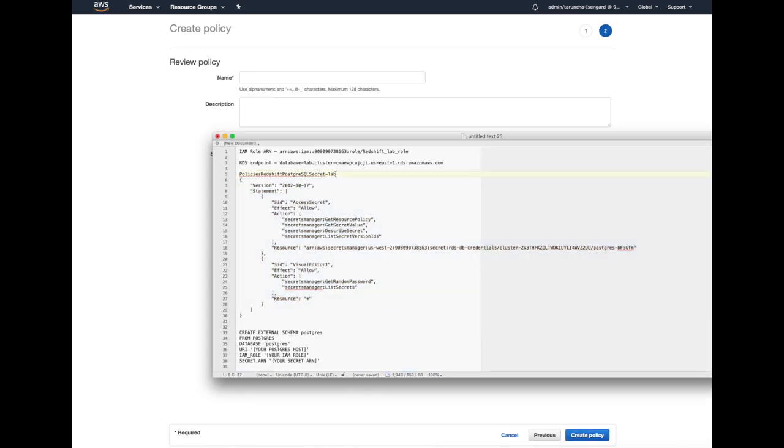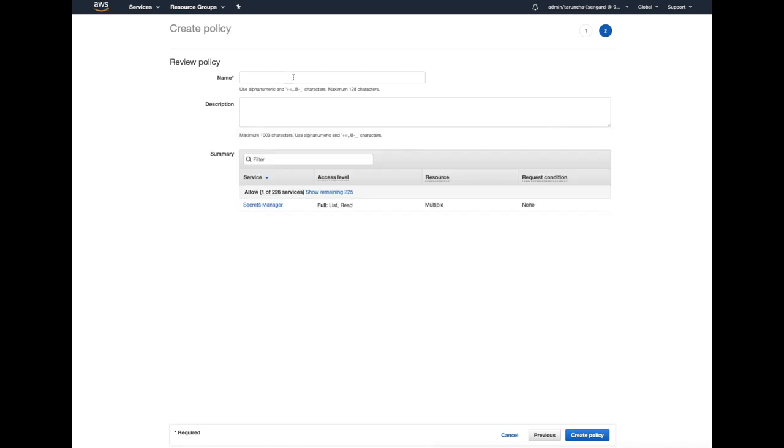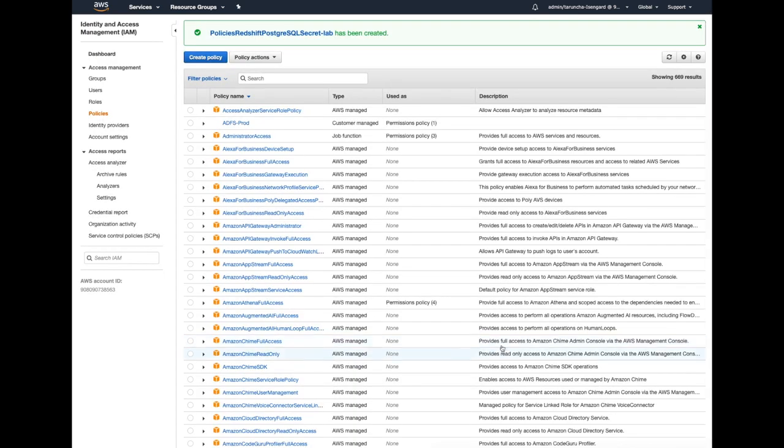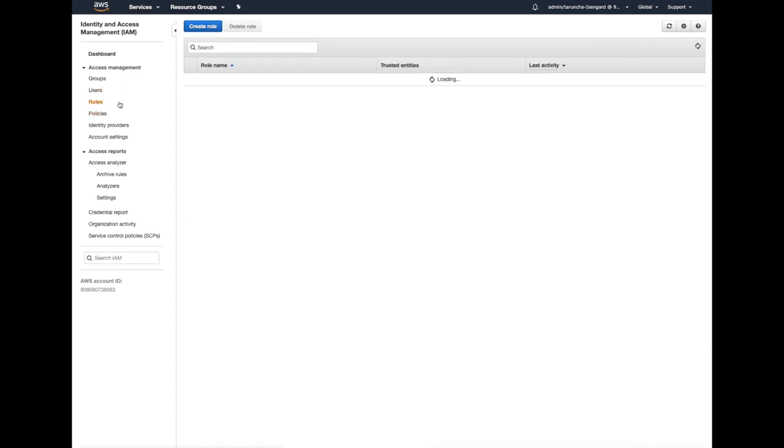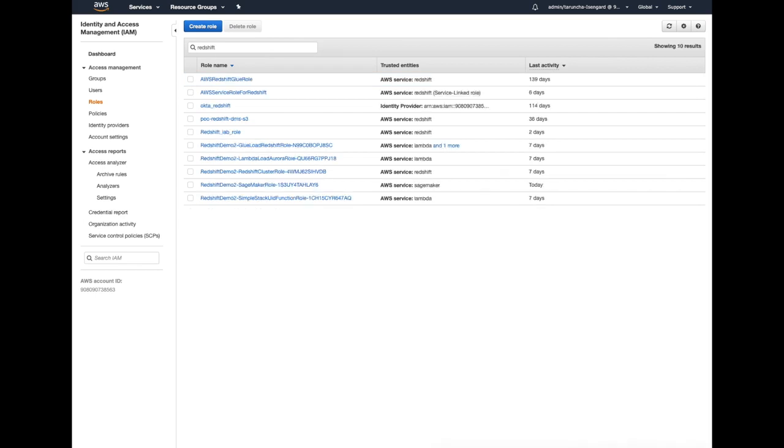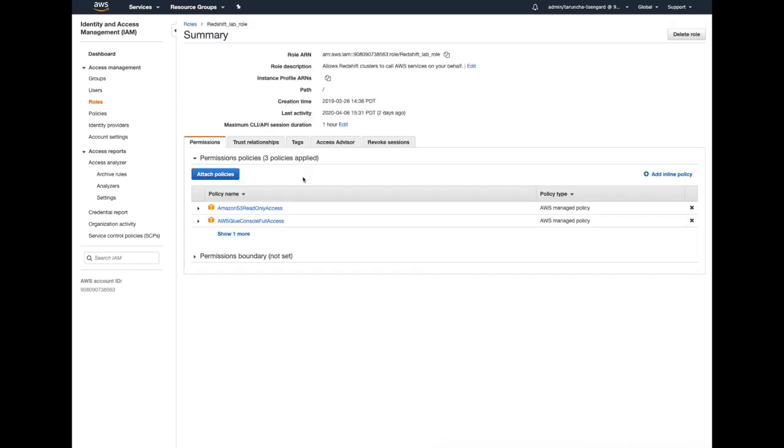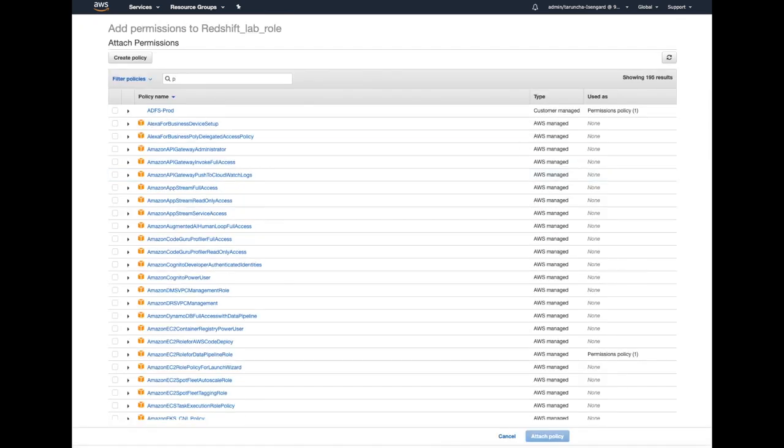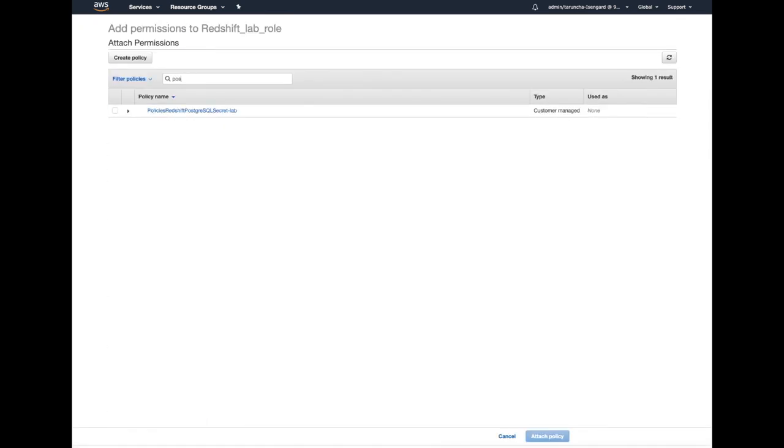Enter the name for the policy and hit create policy. As you can see, the policy is created successfully. The next step is to attach this policy to the role that is attached to our Redshift cluster. Simply attach the policy that we created in the previous step to this Redshift role.